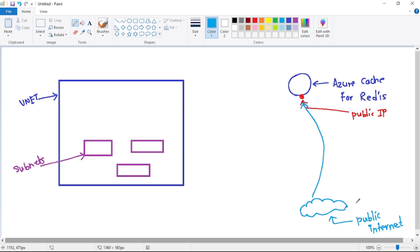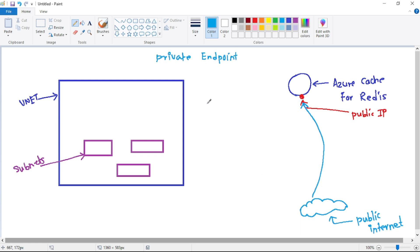As you can guess, this has security issues. Whenever any resource is opened over a public IP and accessible from the public internet, the chances of that resource getting hacked are very high, and ultimately it gives an opportunity to a hacker to enter our virtual network. We should avoid that.